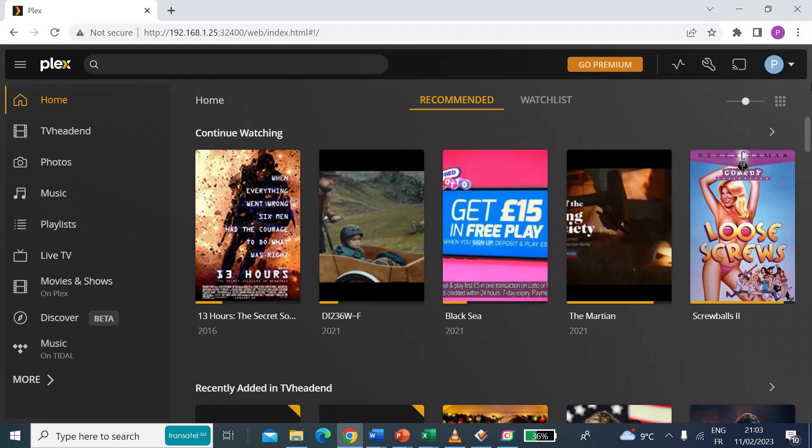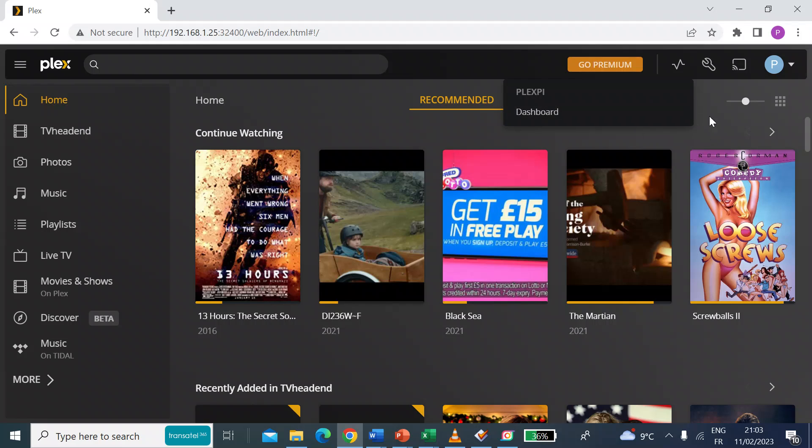So there we are back into the Plex server and this time you can see there's no notifications on the dashboard. So that's it. Nice and simple.